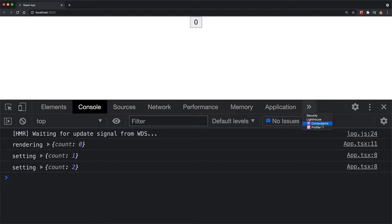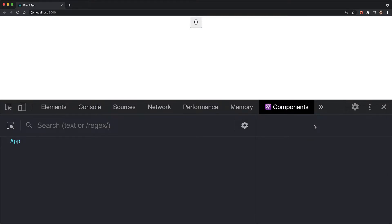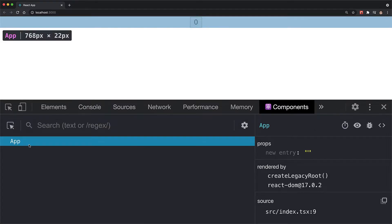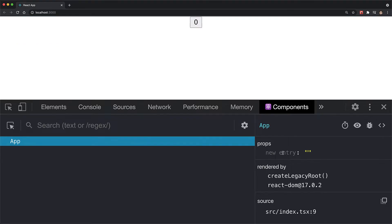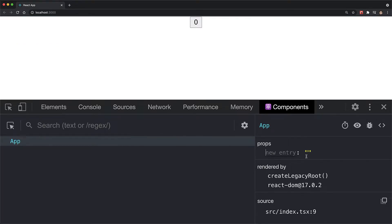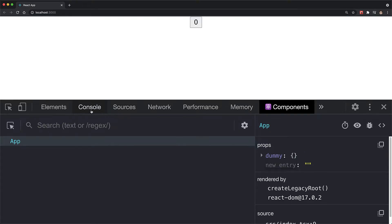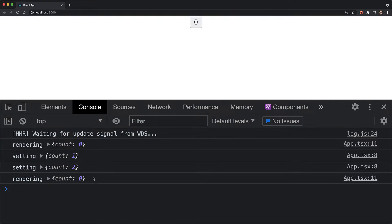Here's a neat trick. We can actually force a re-rendering of this component by opening up the components panel within React DevTools, selecting the app component, and providing it a new prop — for example, a dummy prop with just an empty object. Now, because the props for this particular component have changed, React will re-render the component. However, within this re-rendering, we can see that the count has reset to its initial value of zero.